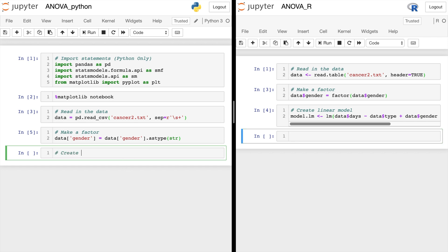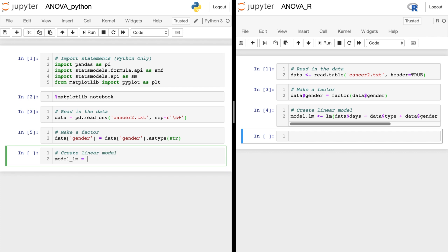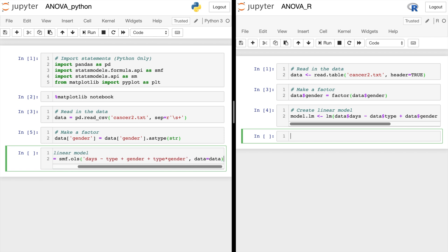And we'll do the same thing. So we'll do model_lm equals smf.ols. And in a big string, we'll type the column name. So days tilde type plus gender plus the interaction of type and gender. And we'll specify data equals data. And we'll do dot fit at the end.